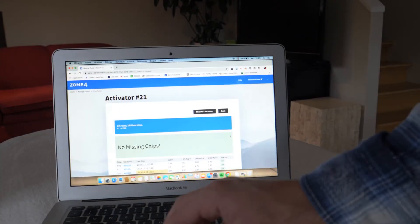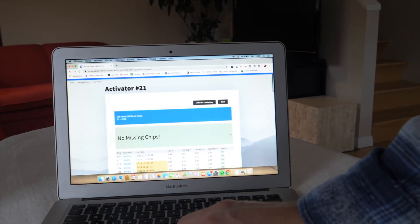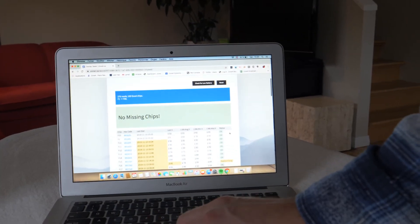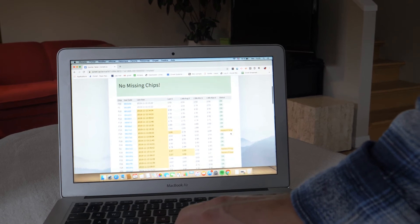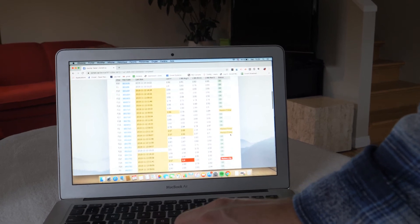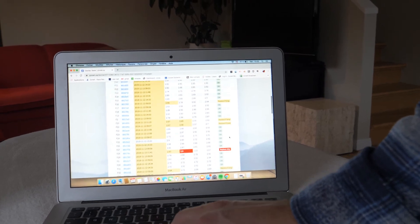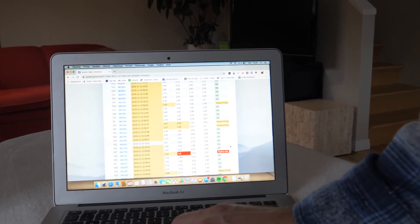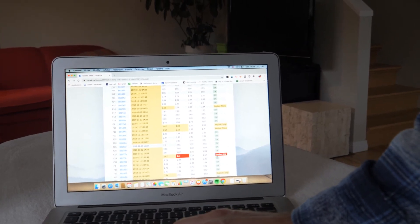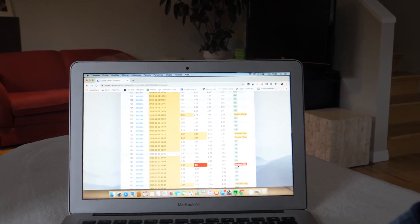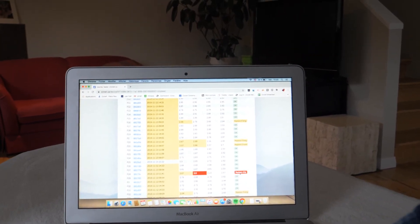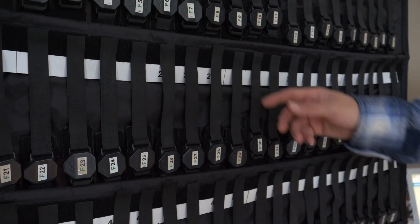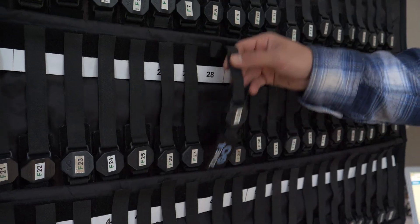Once I've got the report for my low batteries, I just scroll down and what I'm looking for is the red, the ones that are marked in red. So I can find one here, F28 in this case. So this one tells me to replace the chip.